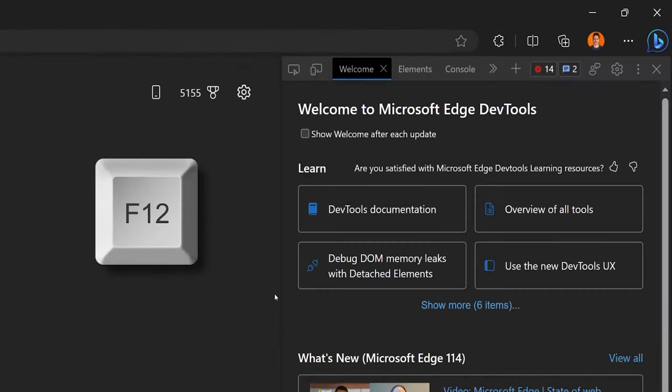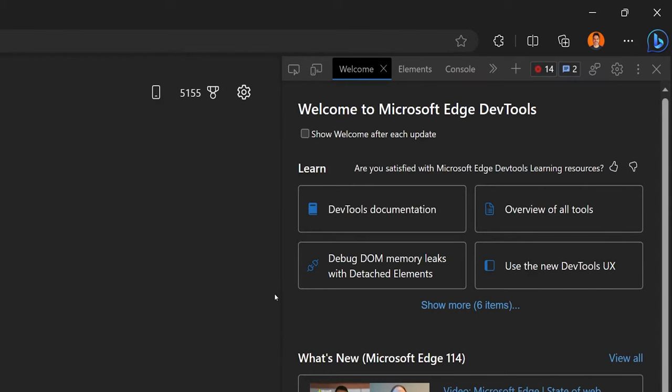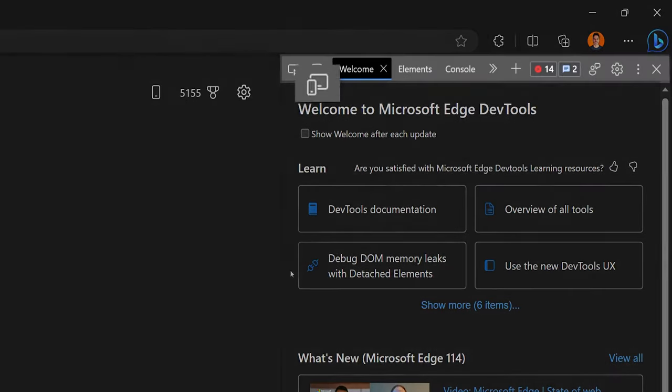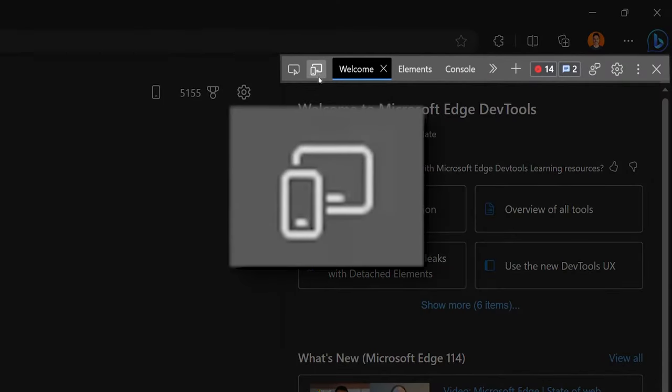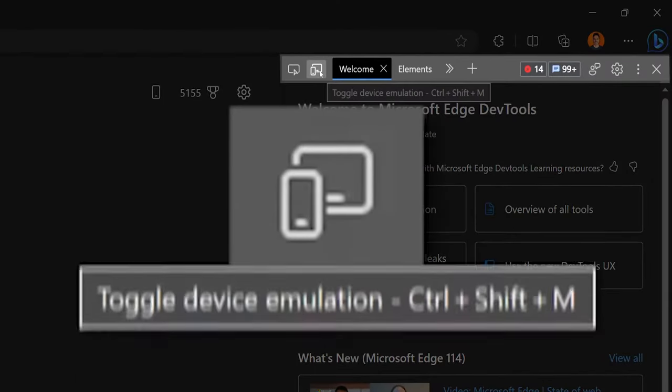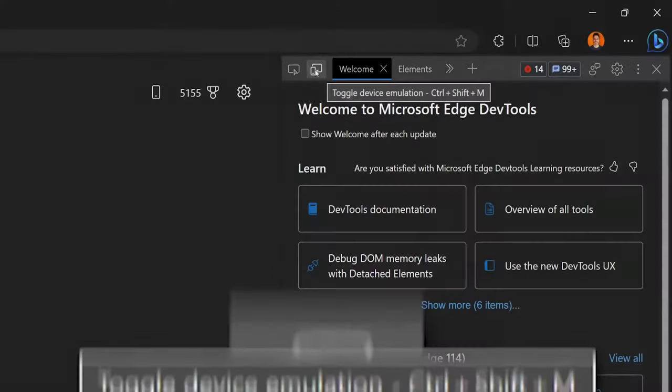First, press F12 and you'll open up the developer tools for your browser. Go to the top and click on this icon for toggle device emulation.